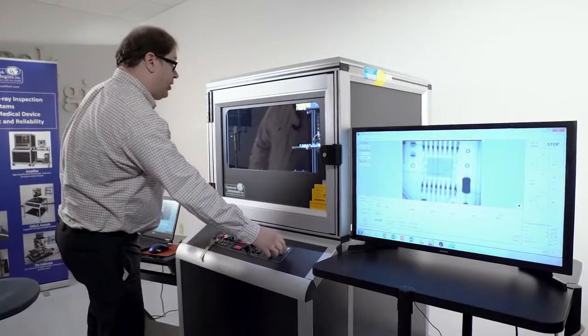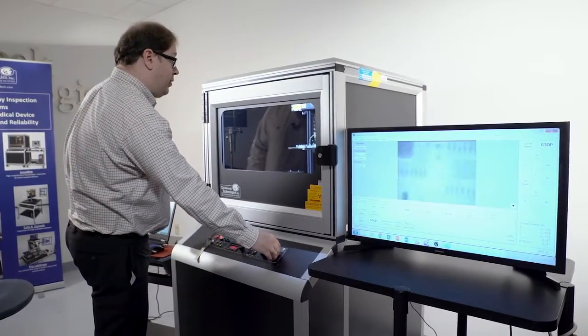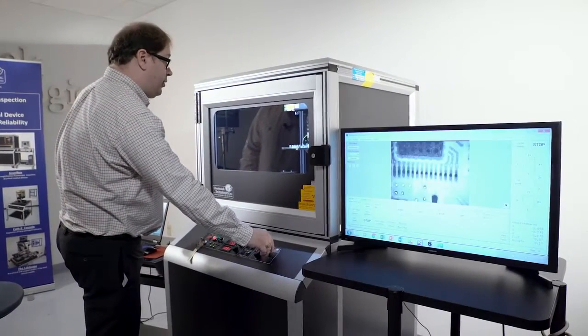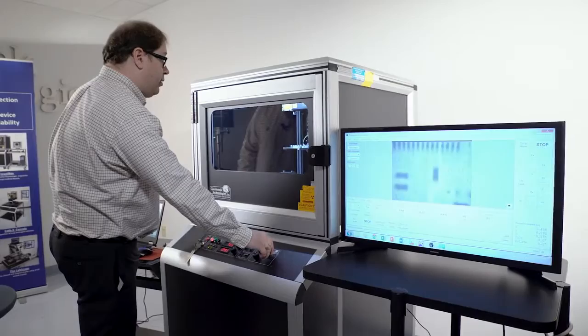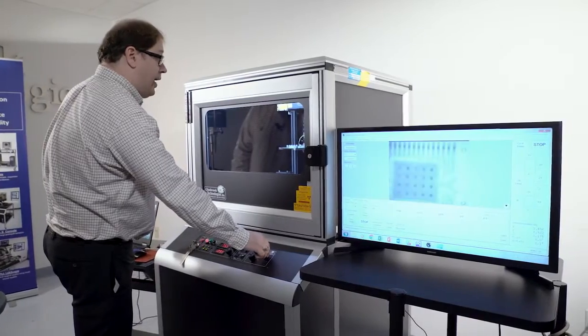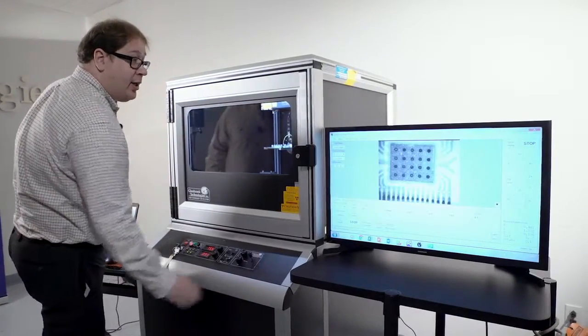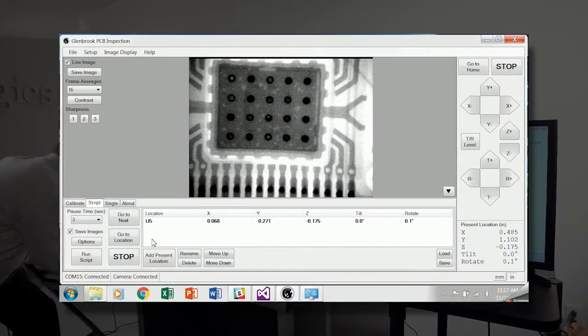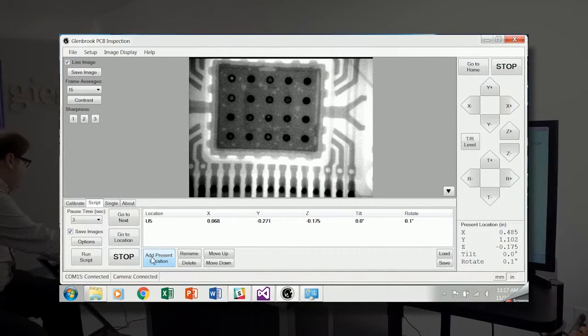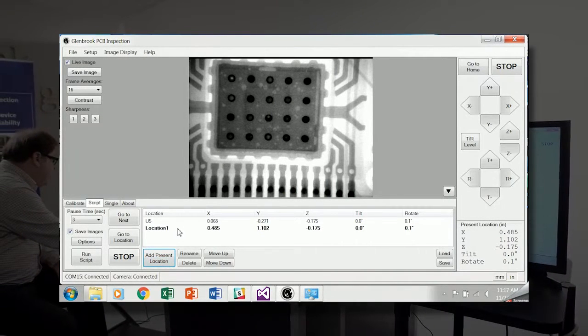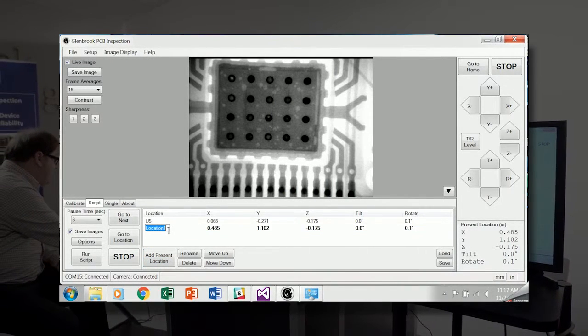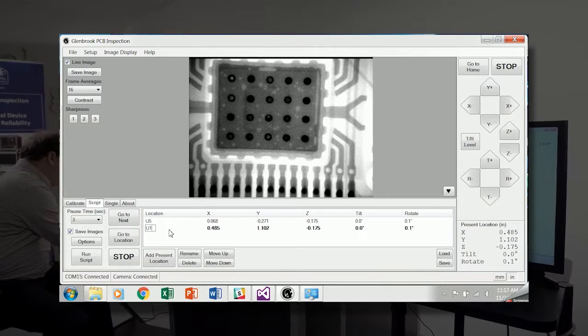I can take the joystick and reposition to the next IC. Here we have an H-Bridge IC. This one is reference designator U10. I will add present location and change the name to U10.